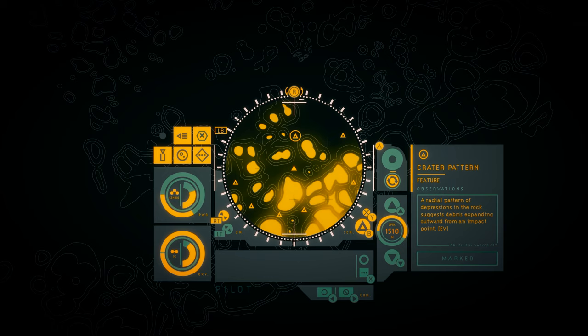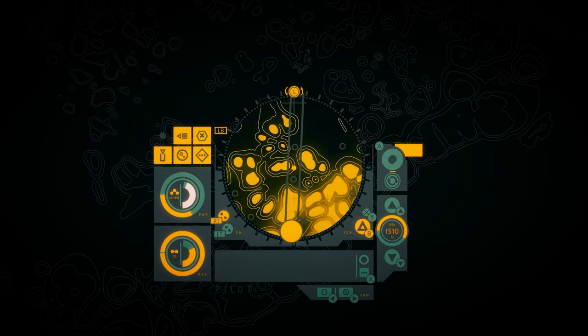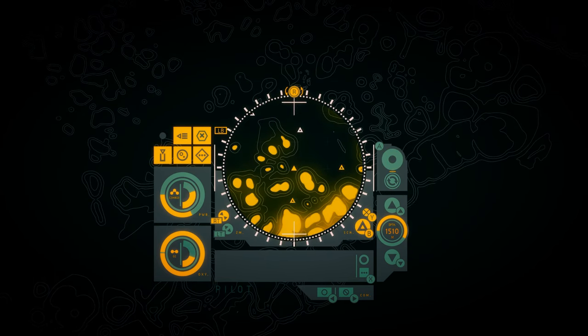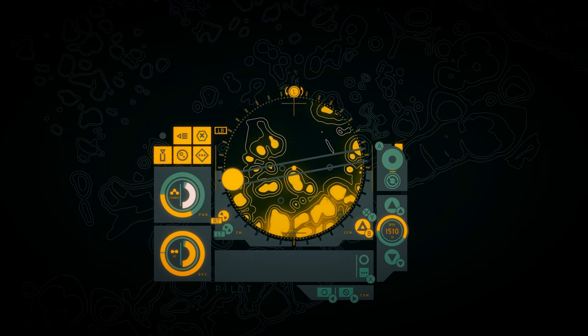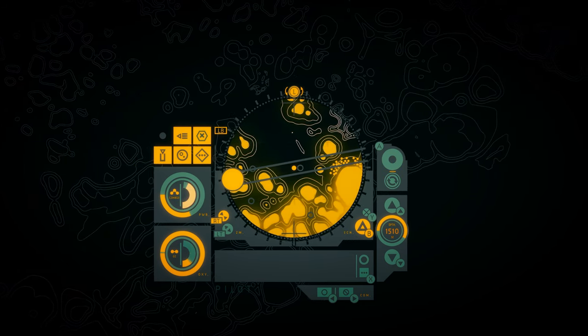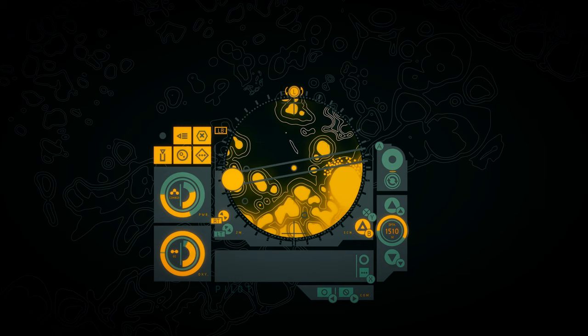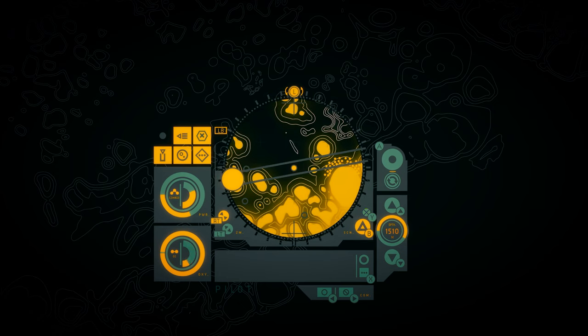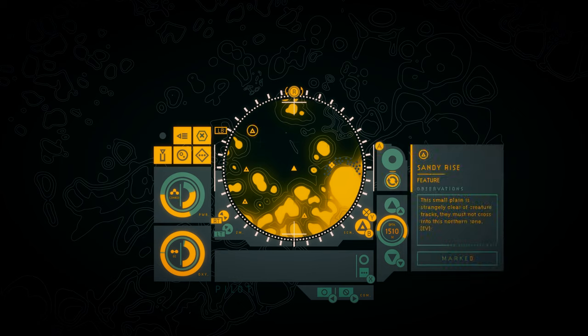Crater pattern. A radial pattern of depressions in the rock suggests debris expanding outward from an impact point. I'm really starting to think this may have been exposed. I mean sea levels rise and fall even on earth, but like we're 1500 meters under the ocean. Sandy rise. The small plane is strangely clear of creature tracks. They must not cross into this northern zone.